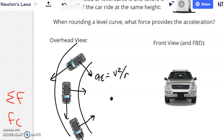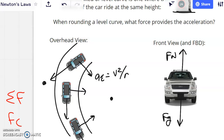The force producing that centripetal acceleration is static friction. If we draw the free body diagram from the front of the car, we see a large force of gravity, an equally large normal force since the road is level, and a friction force pointing toward the center of the circle. It's static friction because the car is not moving in that radial direction — it's neither getting closer to nor farther from the center.